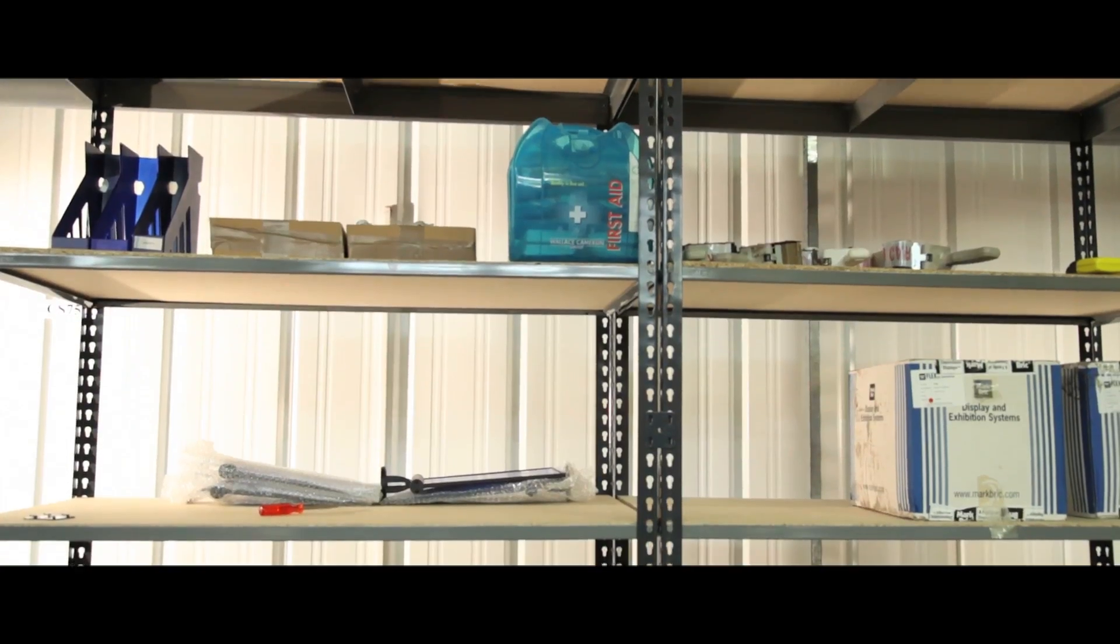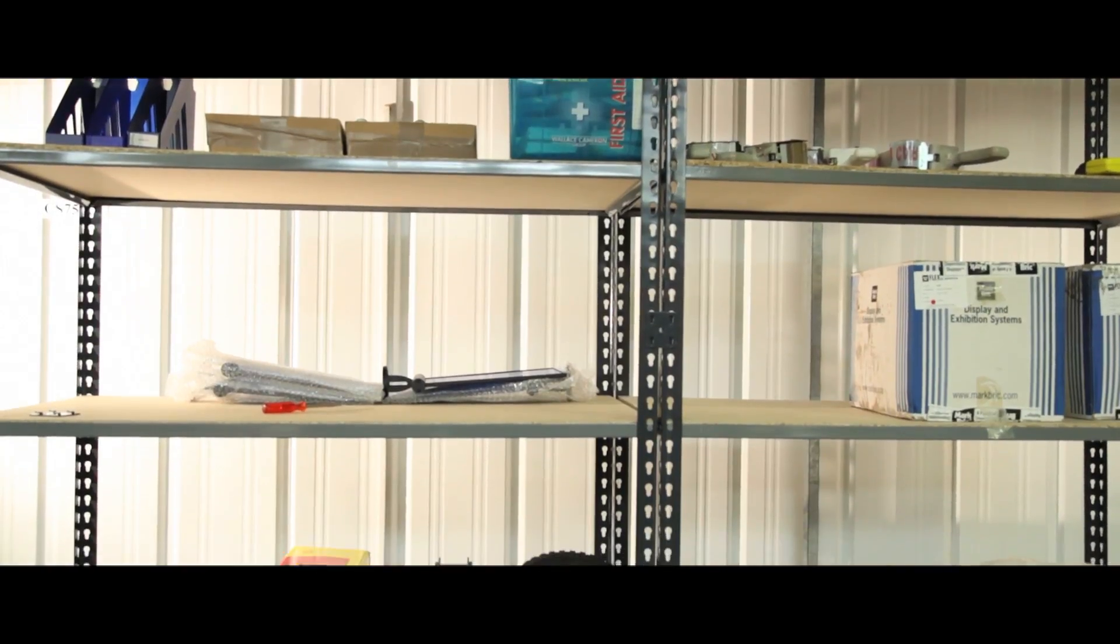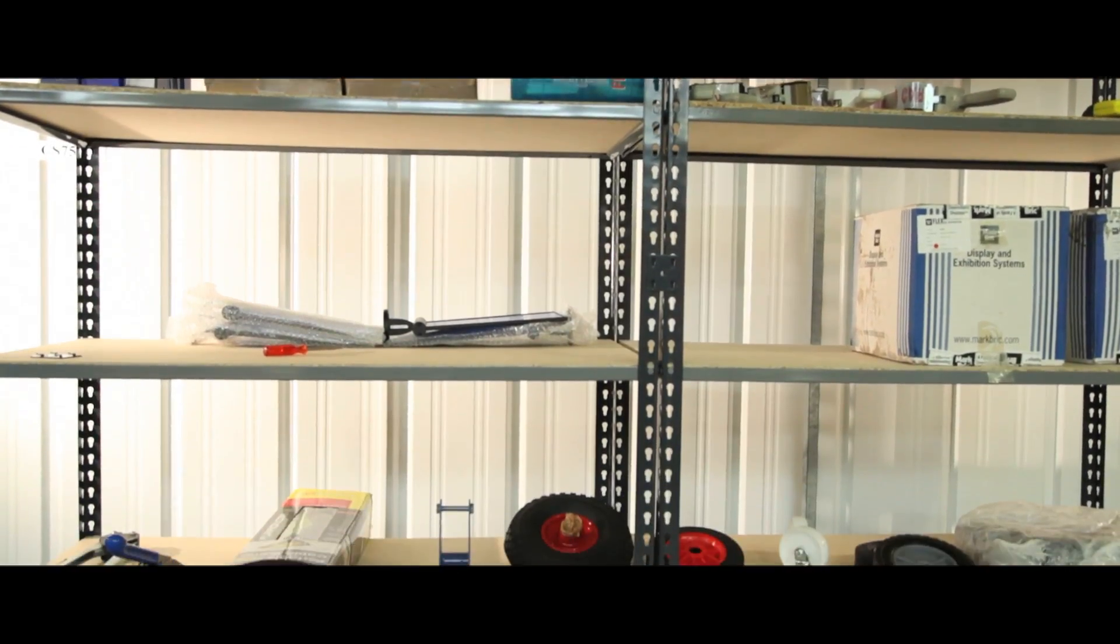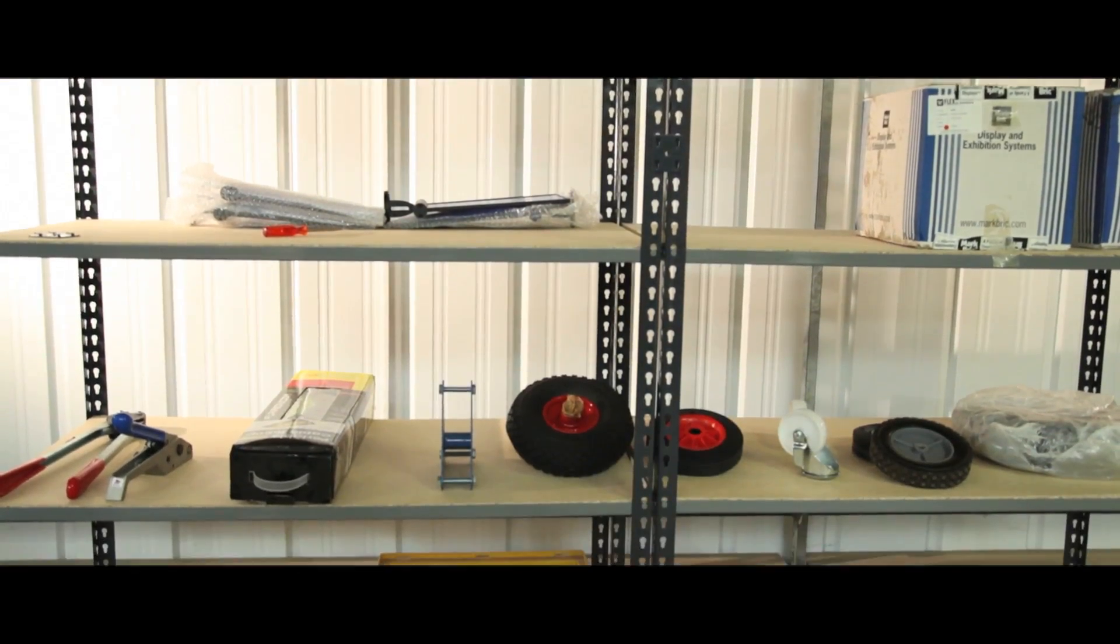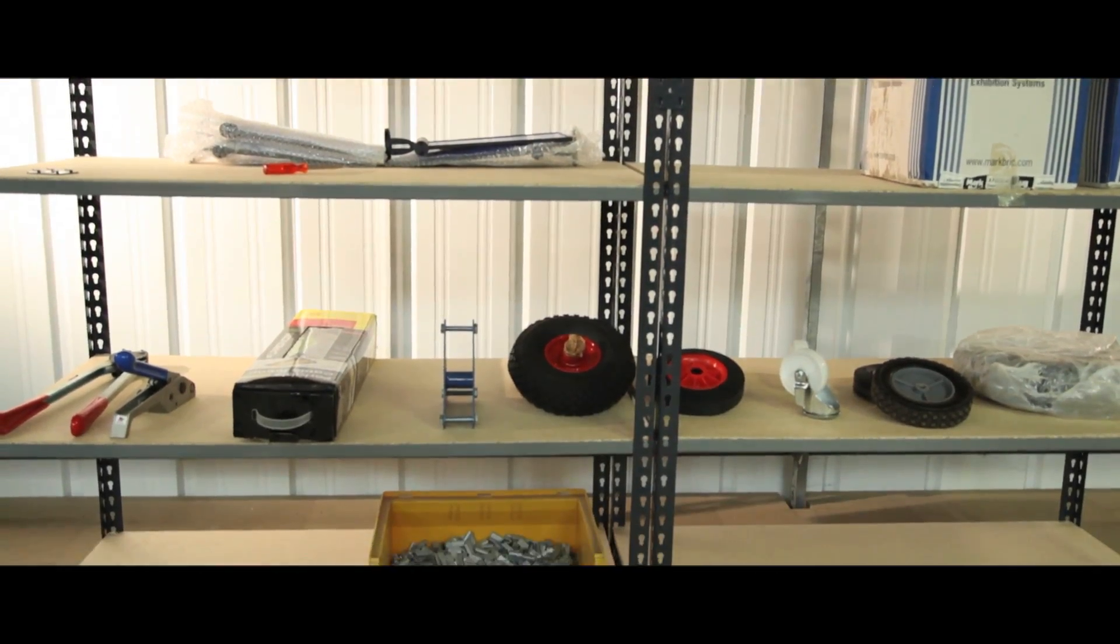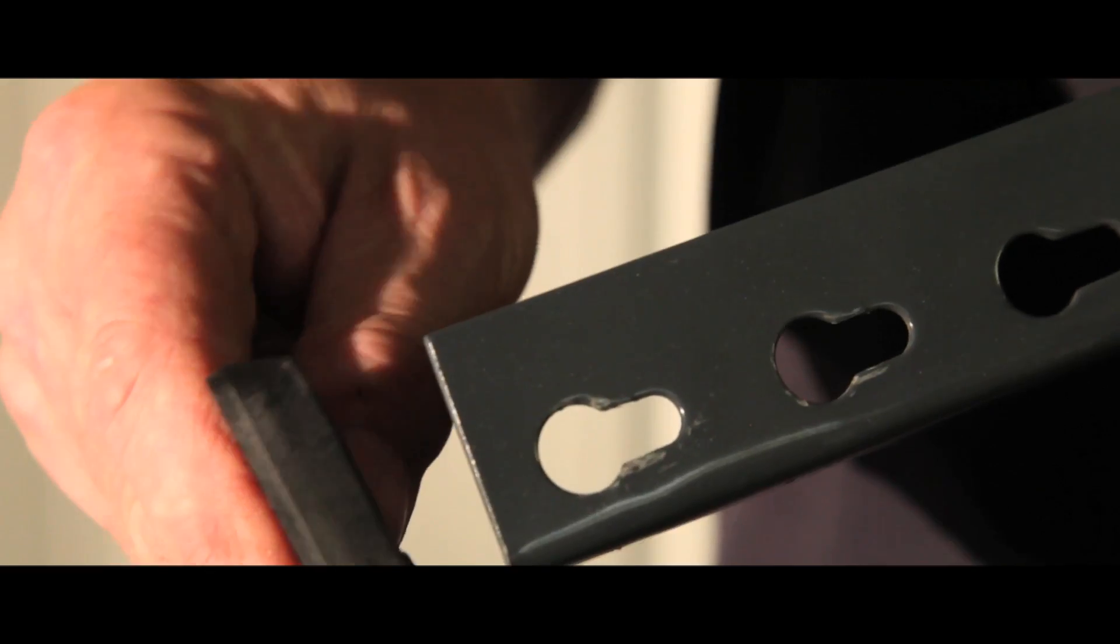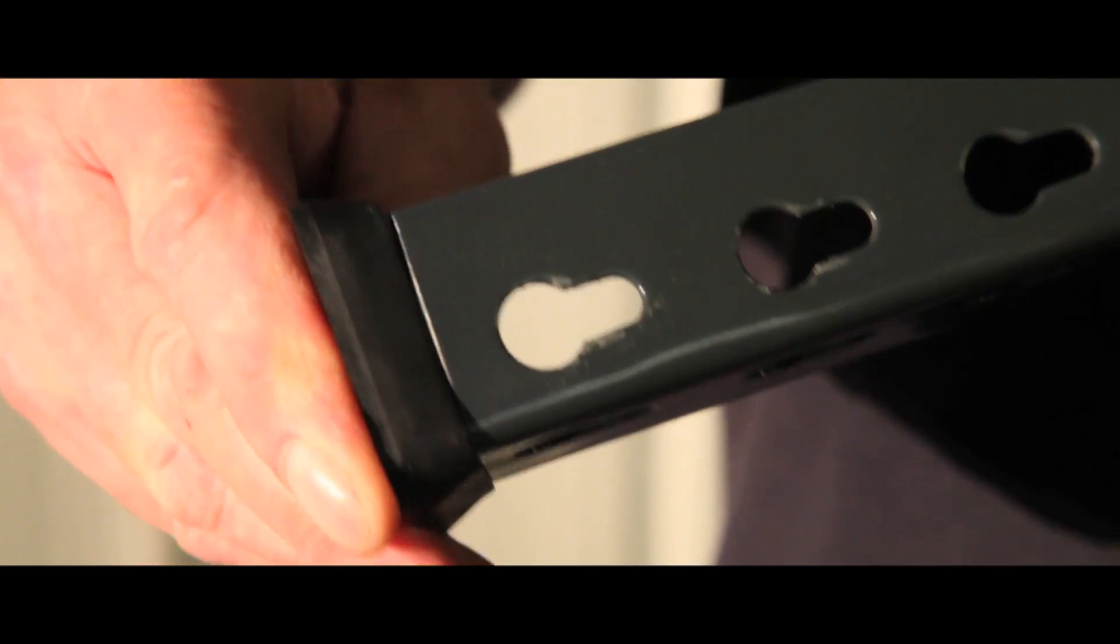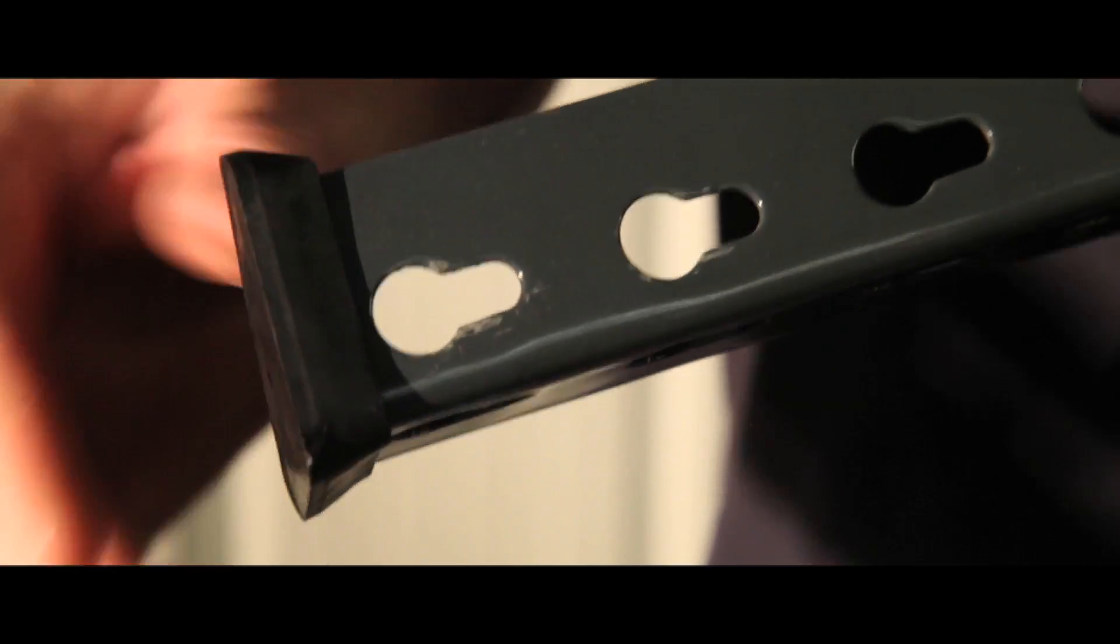Easy to assemble with just the use of a mallet, this boltless shelving is extremely versatile and can be adjusted to suit any sized item. Rubber footplates are easy to attach and give a stable base.